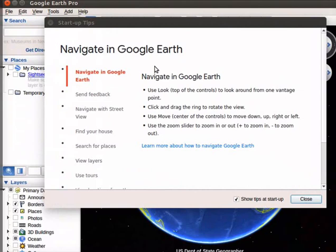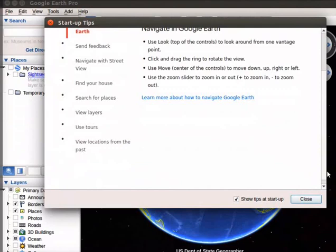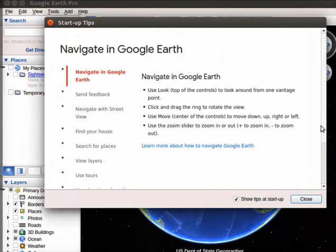The steps to install Google Earth Pro in Windows and Mac is given in the additional material. Read the Startup Tips page. Click on Close button to close the window.